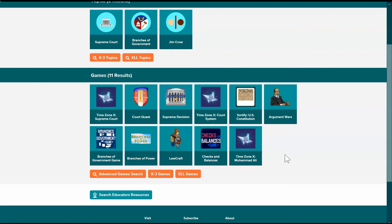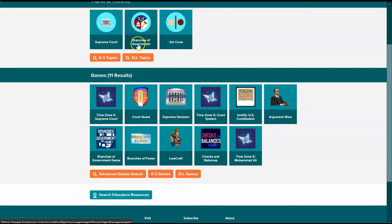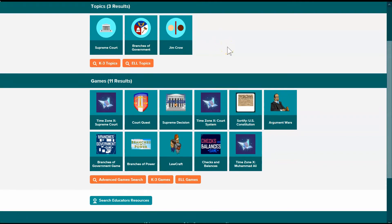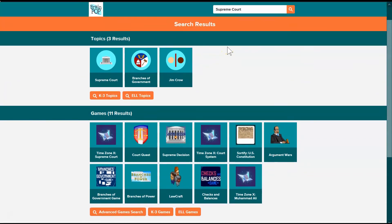And after checking those out, I know that I'm interested in the Sortify with the U.S. Constitution, the Argument Wars Supreme Court topic, and the Branches of Government topic. So I'm going to put those all into an assignment.